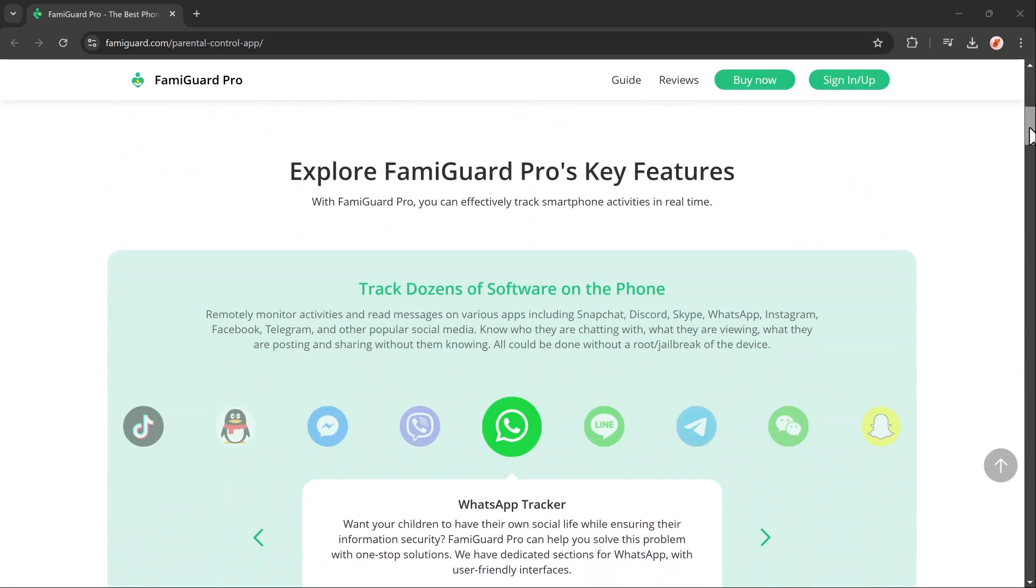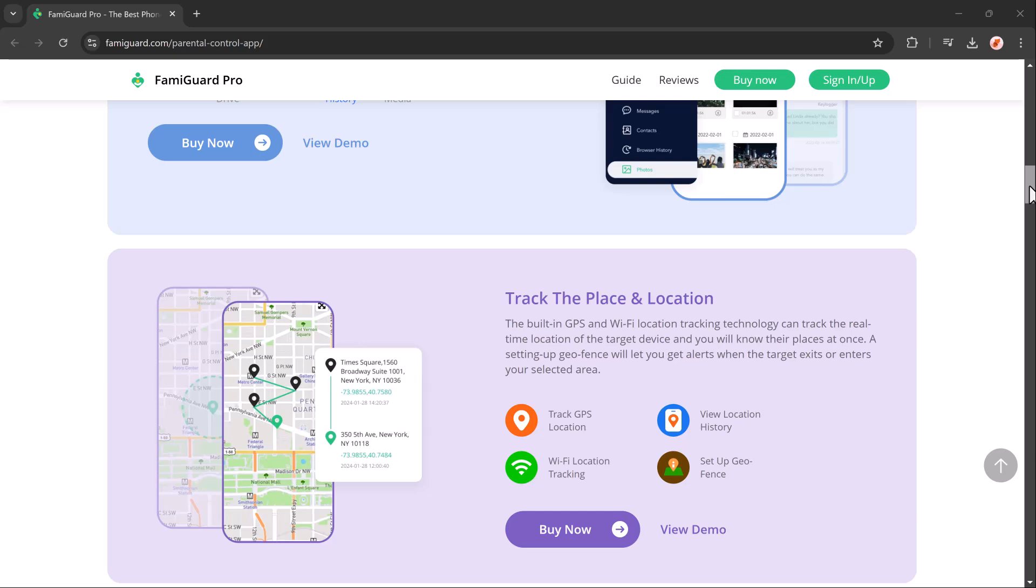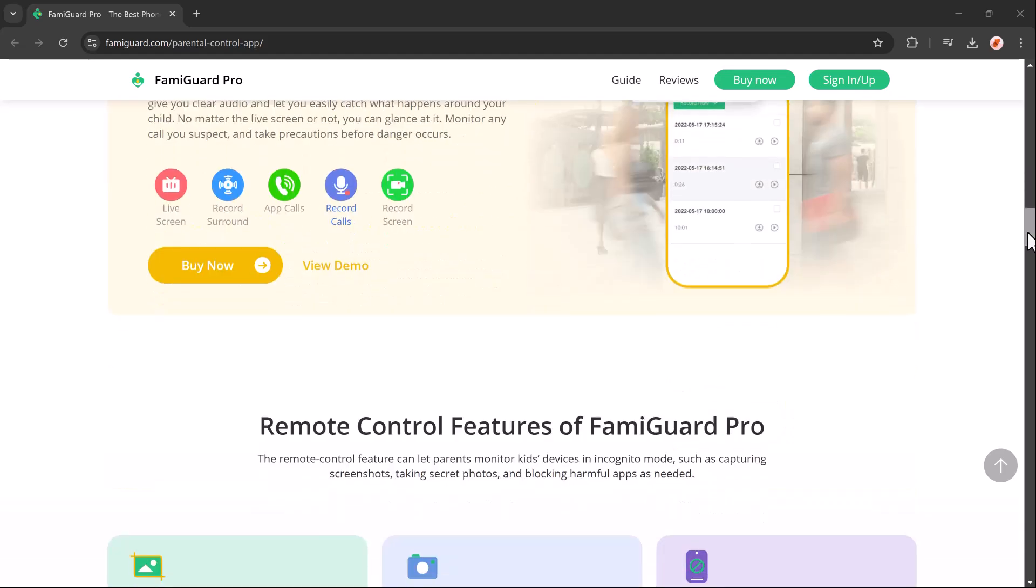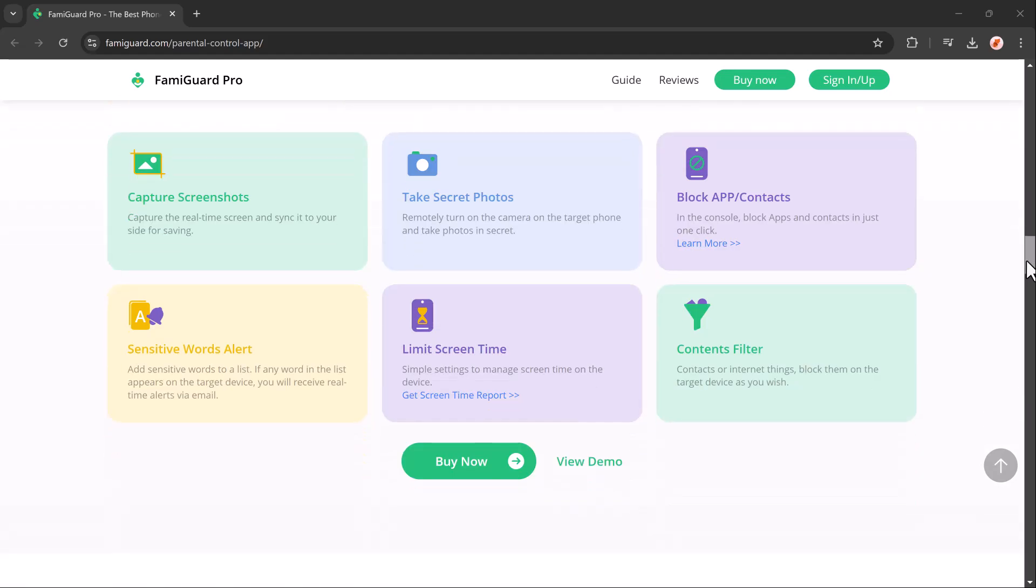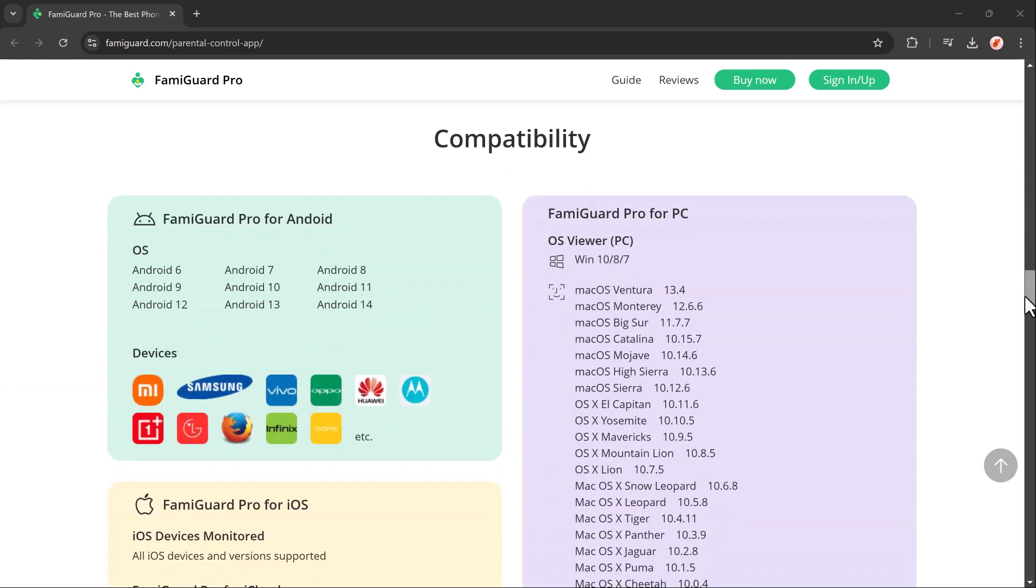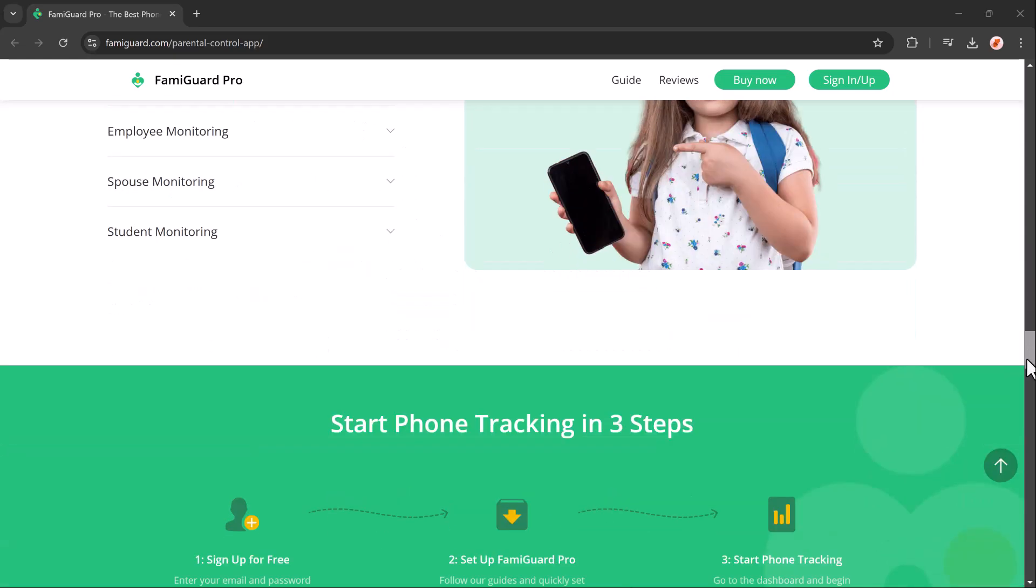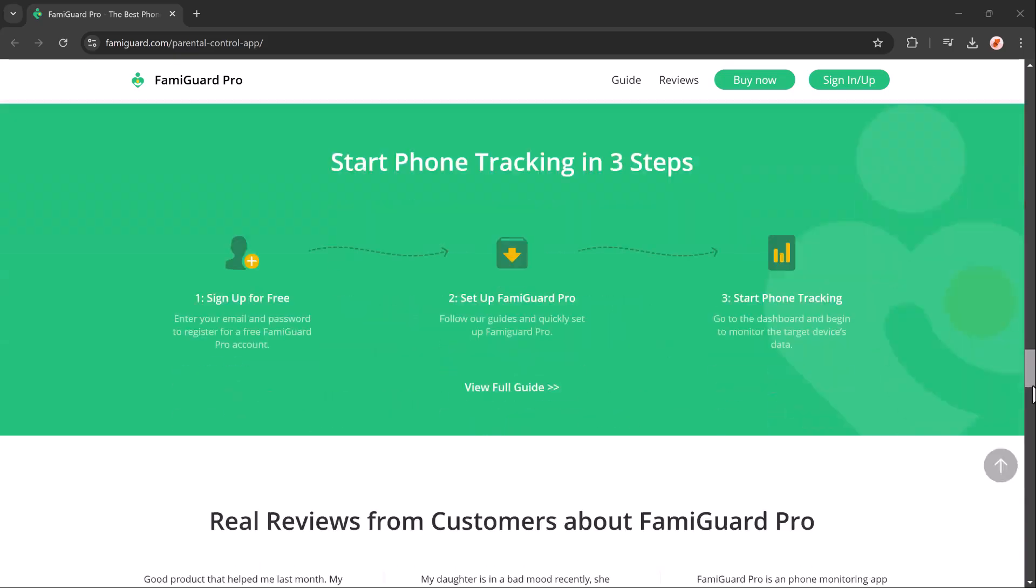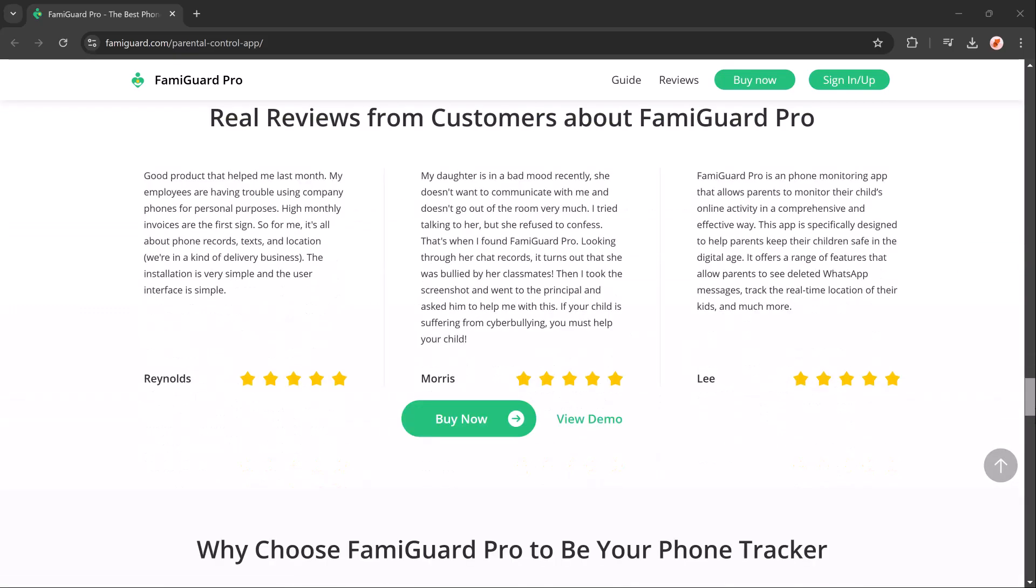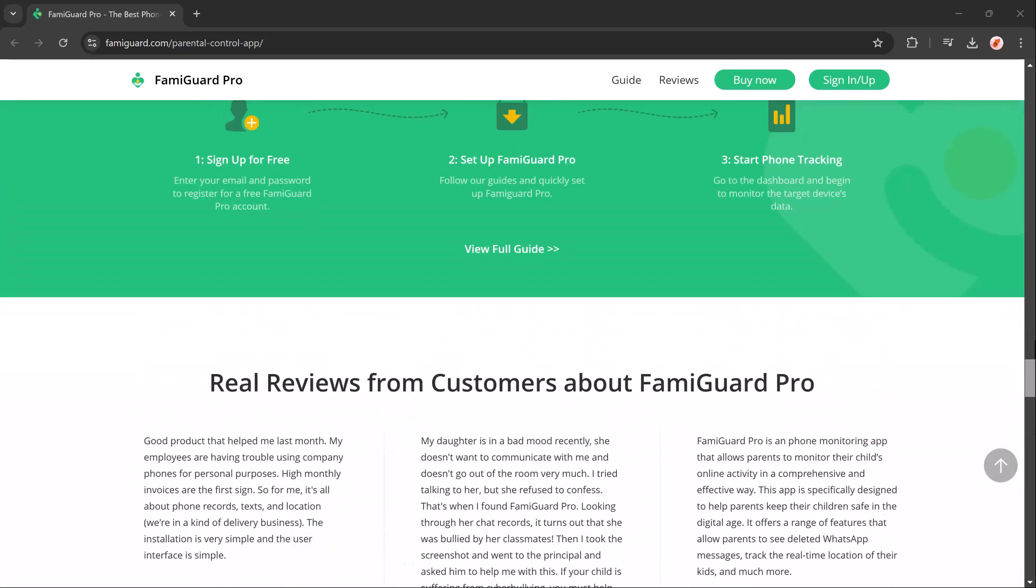Today we are looking at an incredible tool to keep your kids safe in the digital world, the Famiguard Parental Control App. With kids spending more time online, knowing what they are up to is more important than ever, and that's where Famiguard comes in.